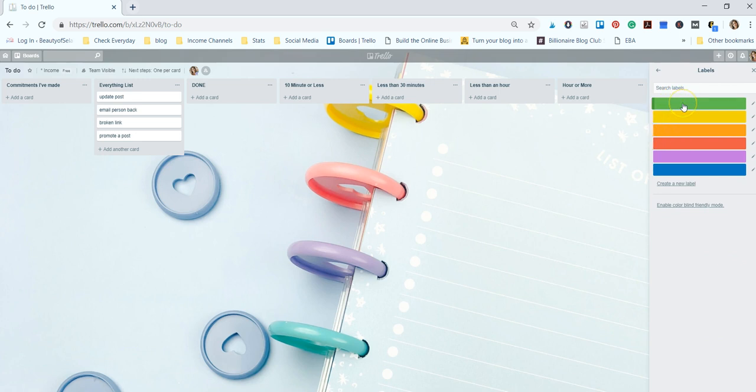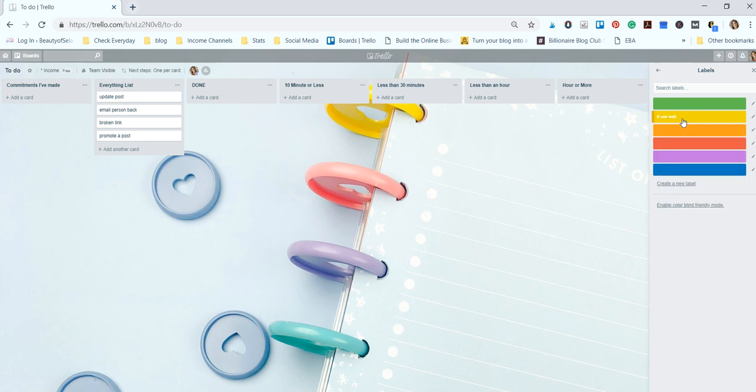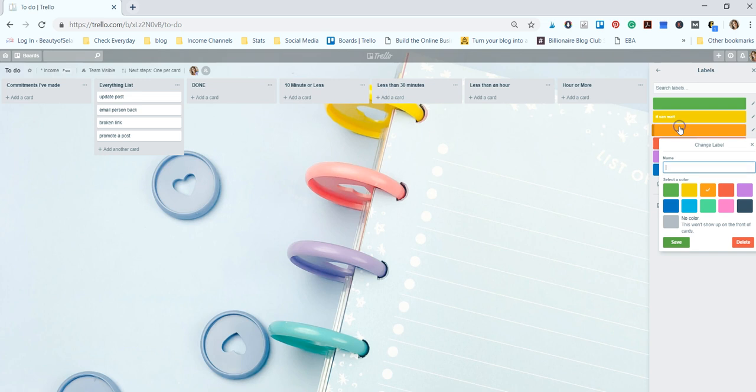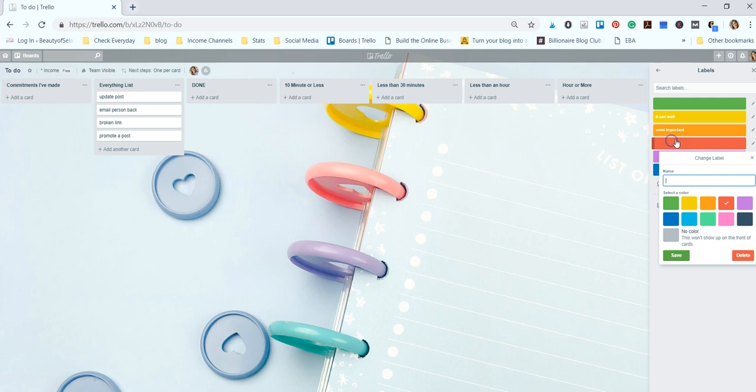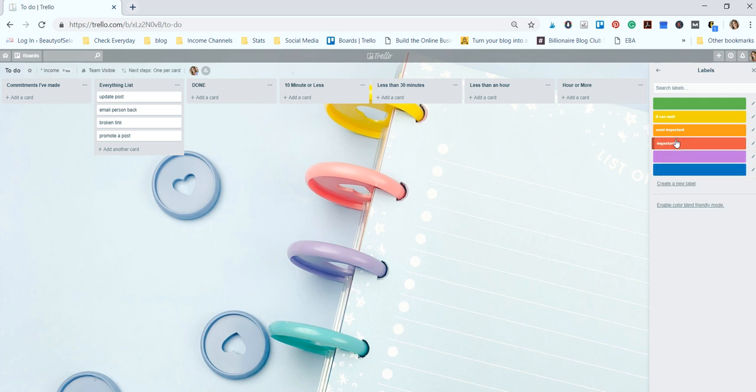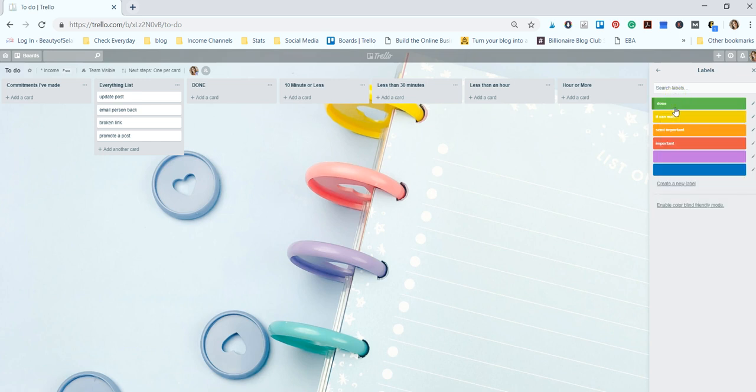And I name these labels by their importance. So for yellow I put 'it can wait', for orange I put 'semi-important', and for red I put 'important' meaning it needs to be done first. And I like having a done label too, even though I move things around a lot. I still like having a label because I like labeling everything.